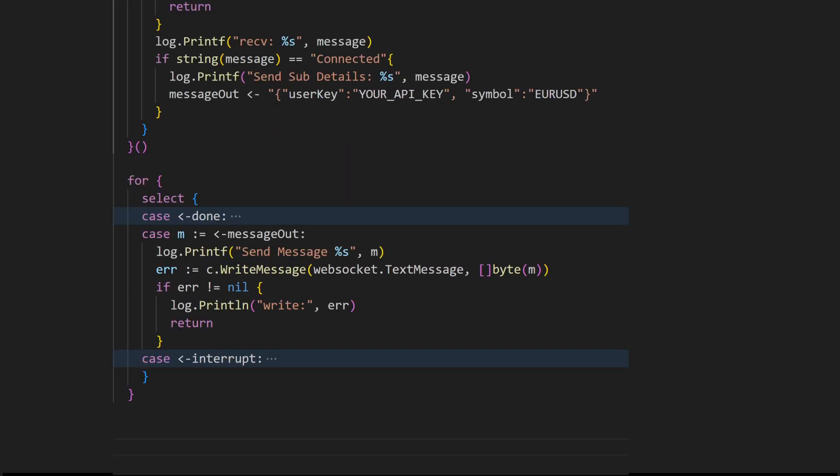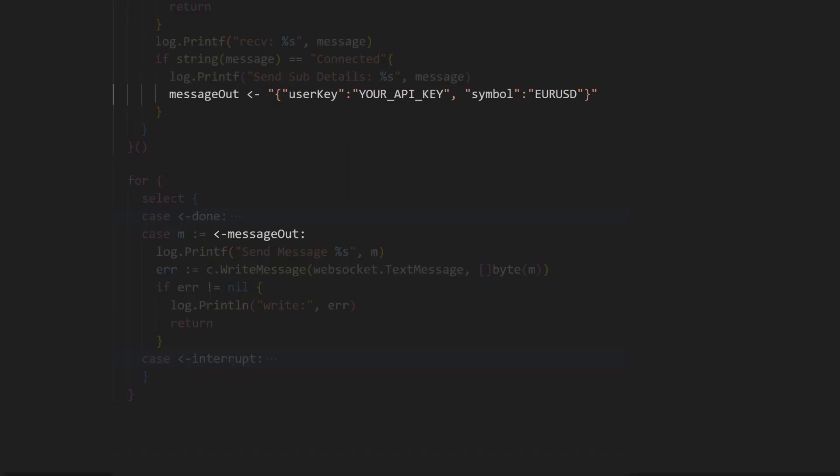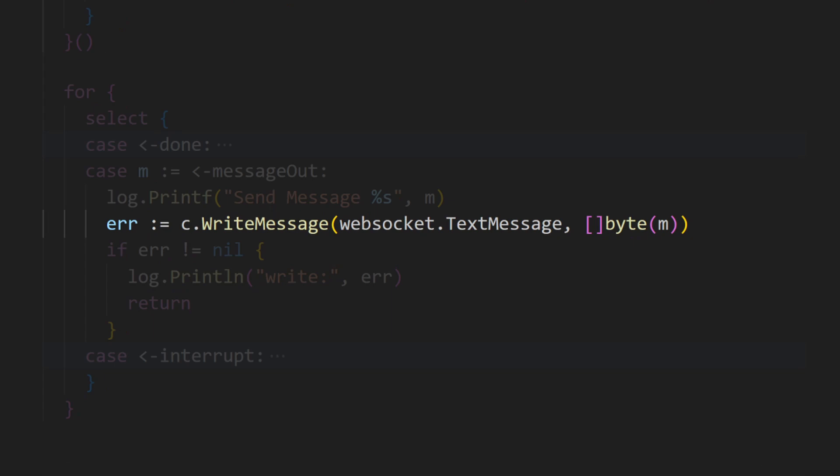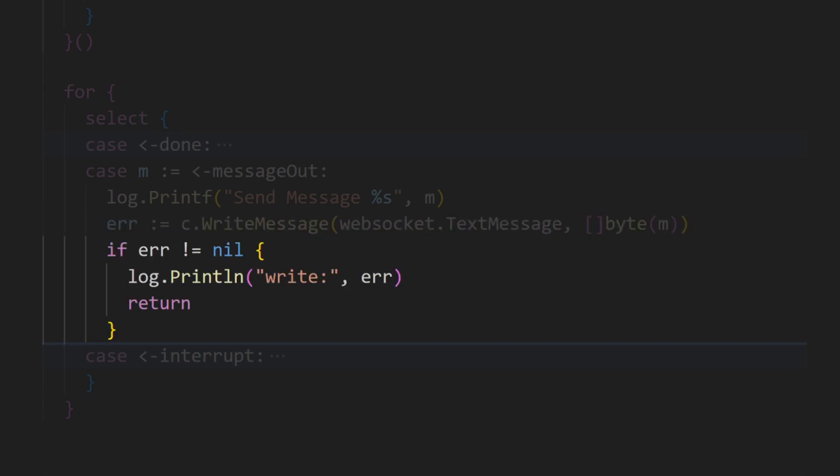When a message becomes available in message out, it is received and assigned to M. For the message out case, when we receive a connected message, we send it using c.write message. This allows us to transmit messages while the asynchronous loop continues to receive them.